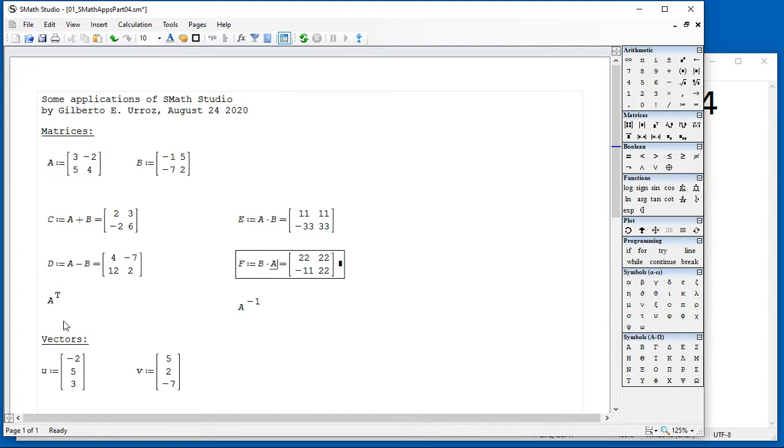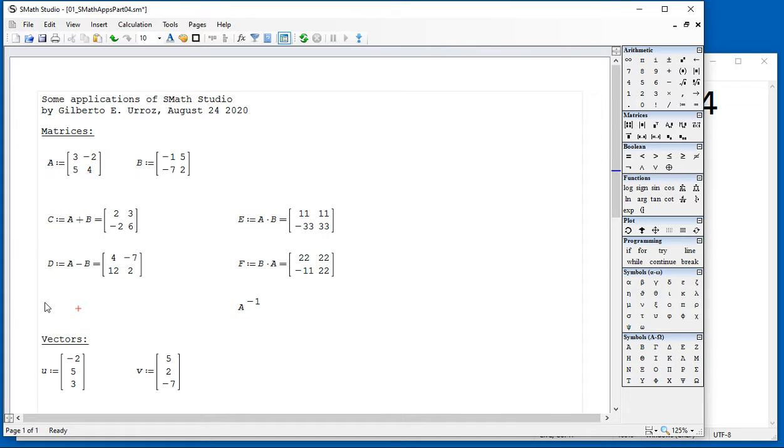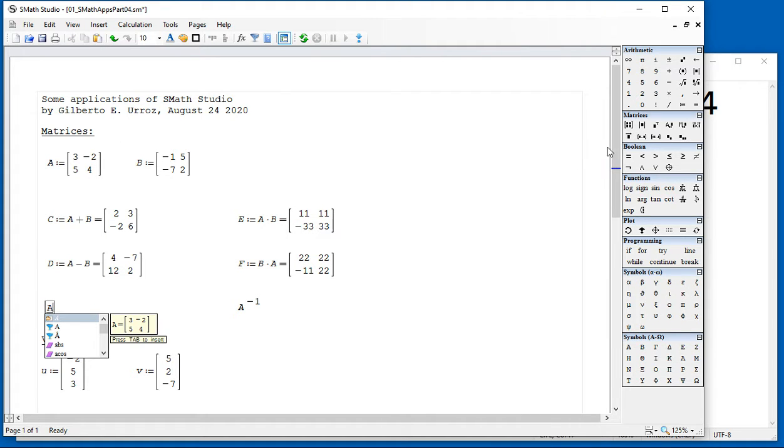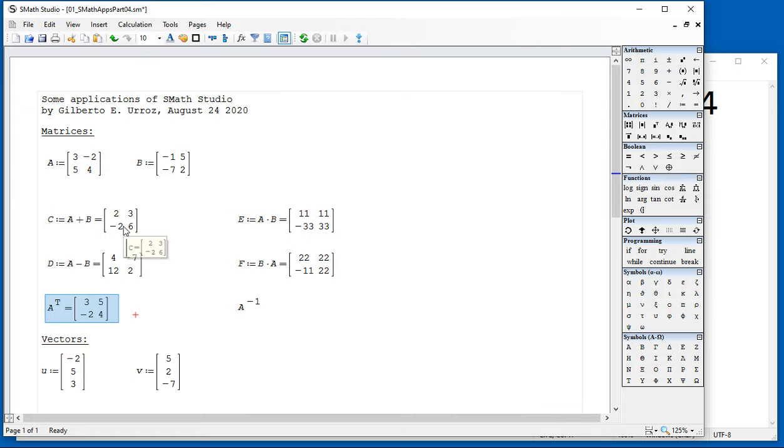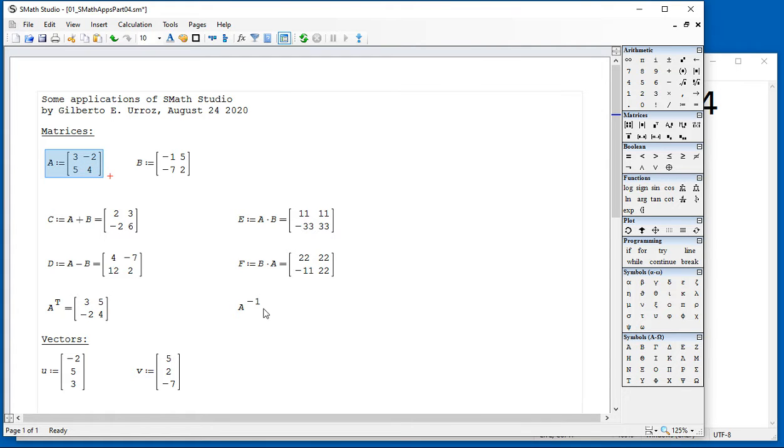In order to produce this transpose, the A transpose, I'm going to repeat this right here. You just type A and click on this button, and then press the equal sign, and then it does the transpose, which basically means converting rows into columns and columns into rows for this particular matrix.